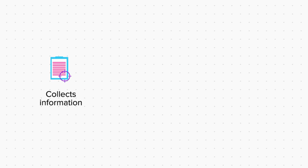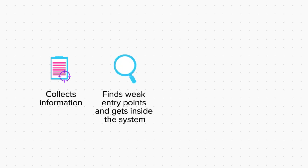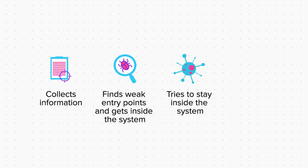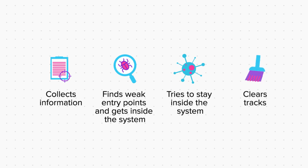Then, he uses this information to find weak points in a system and exploits them to get inside the system. Then, he tries to stay inside the system till the time his work is over. And finally, when his testing or attacking is complete, he clears all tracks so that nobody can trace him.